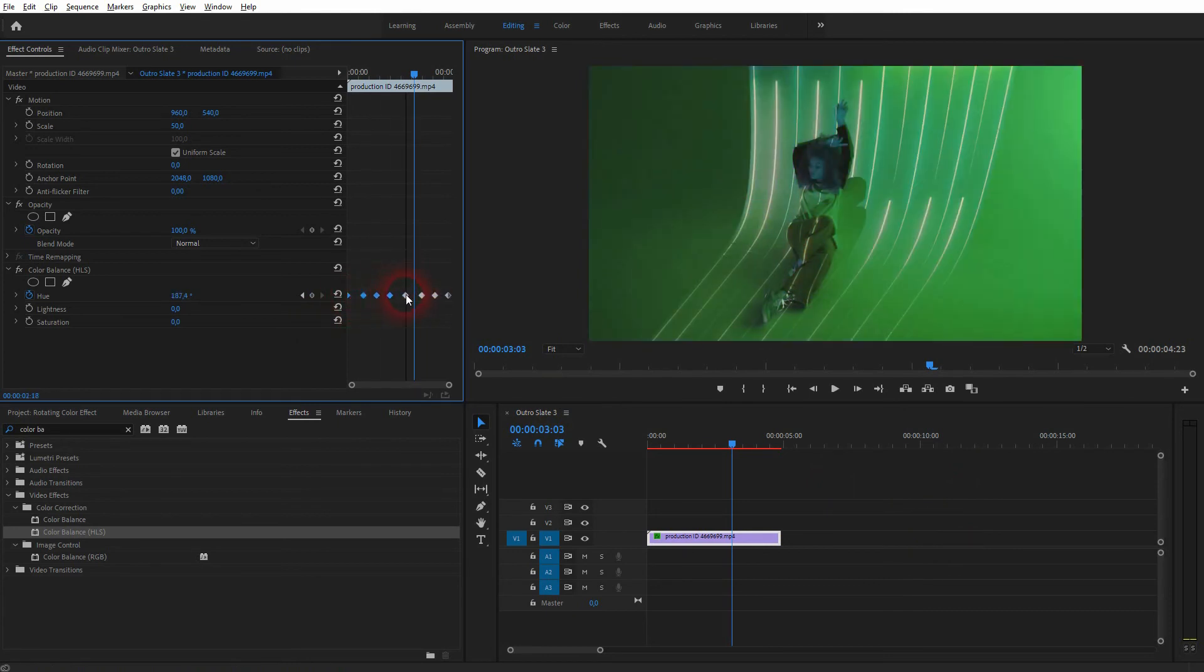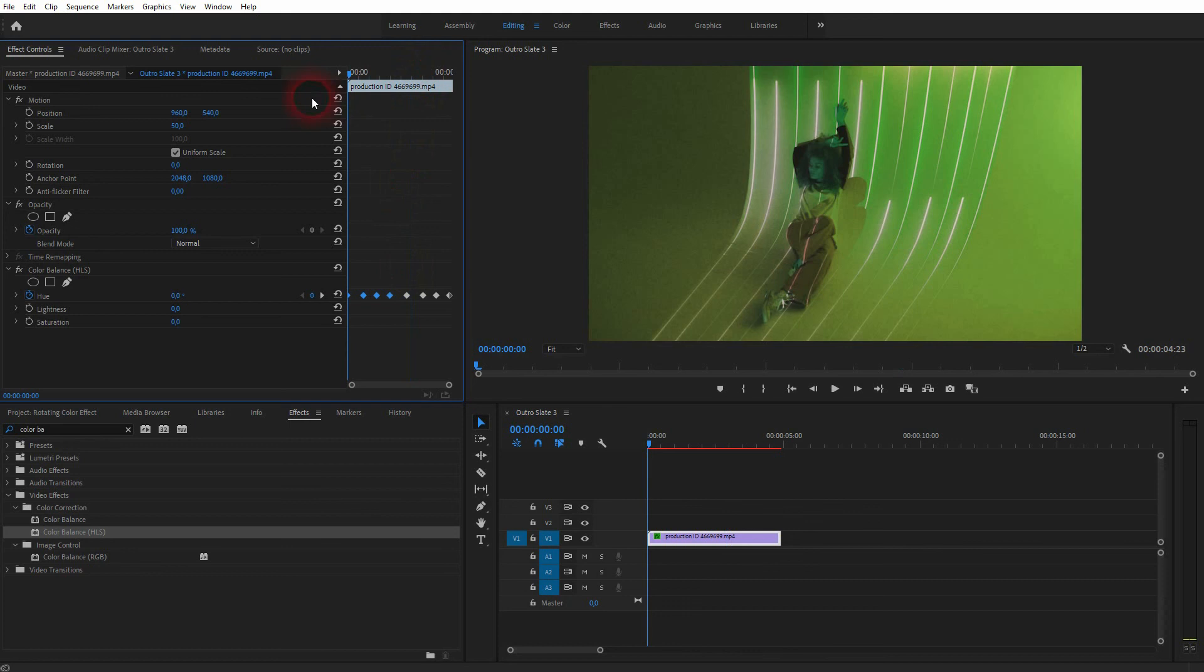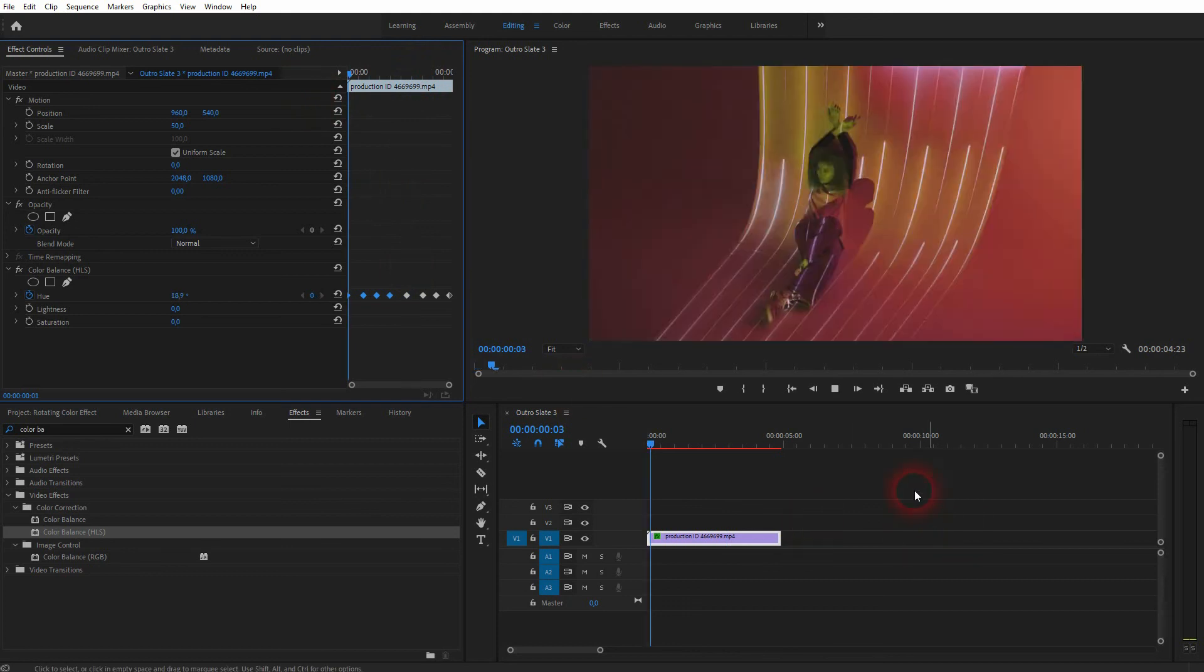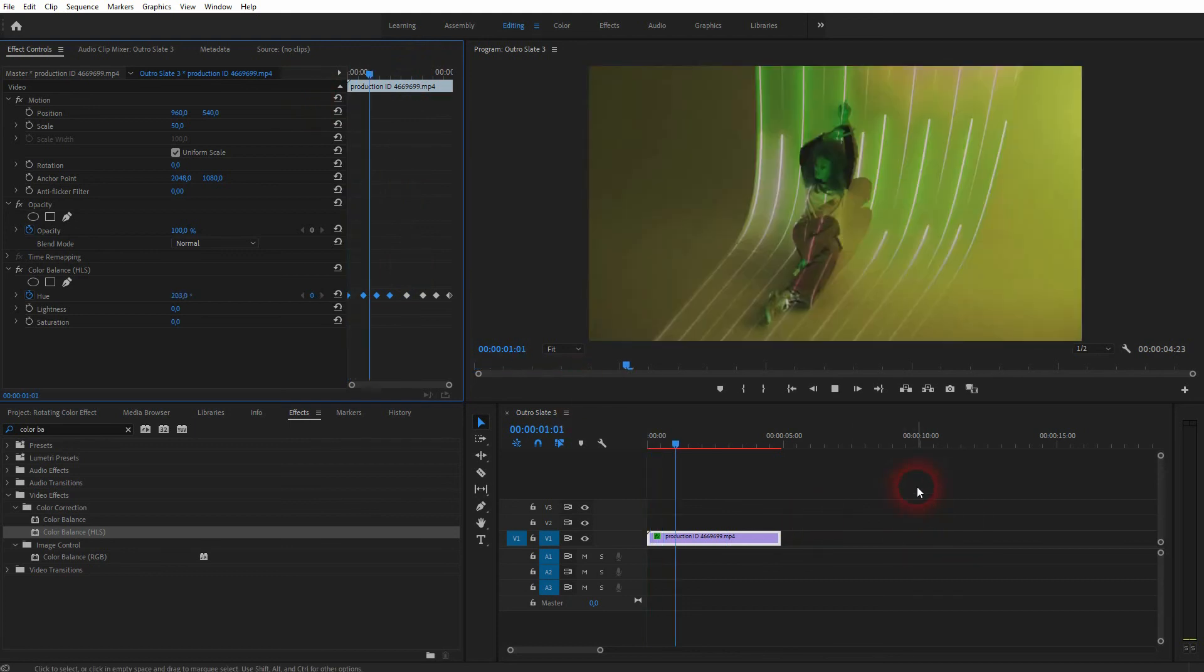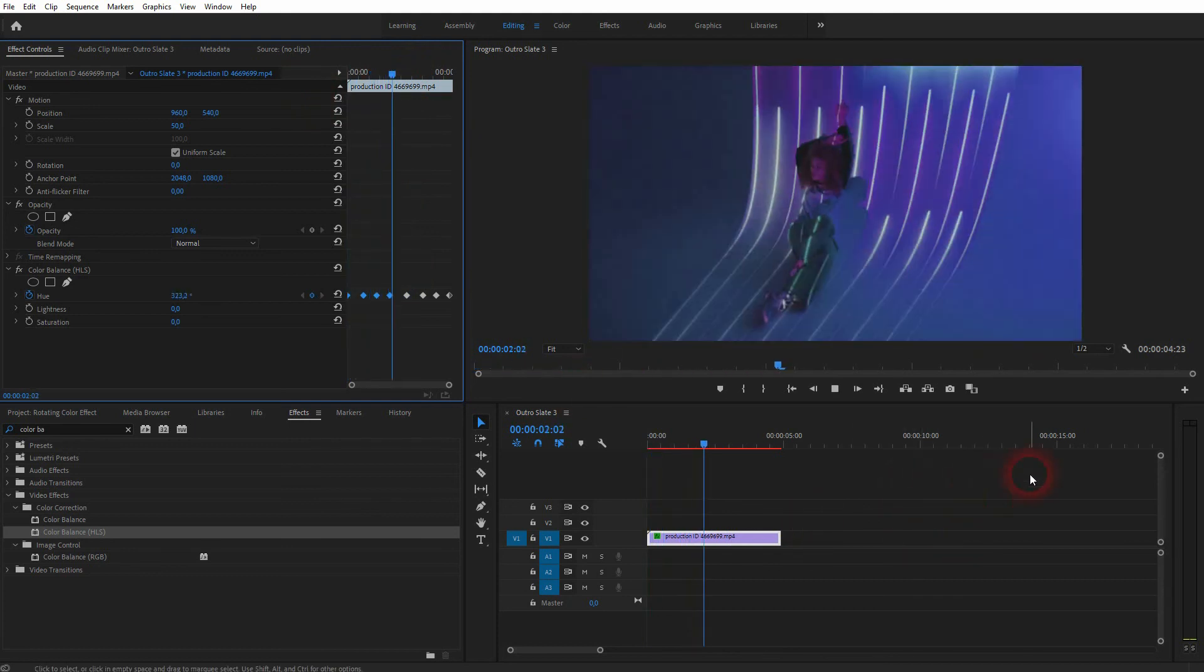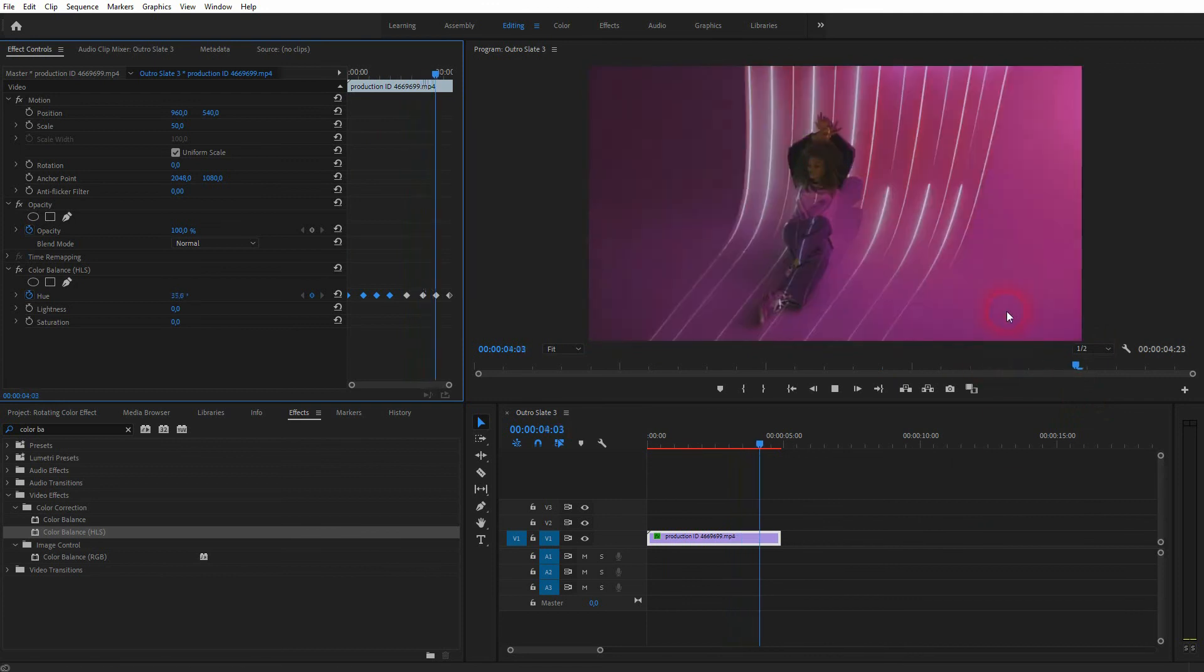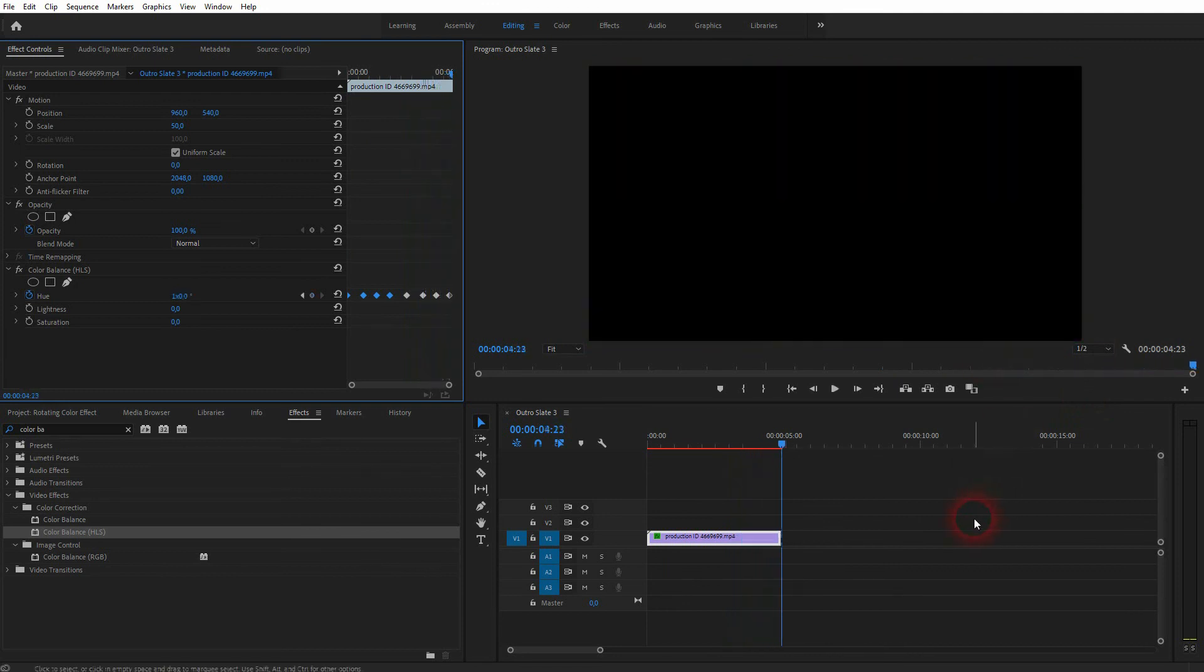And this is how you can create this color rotation effect in Premiere Pro. Thanks for watching, and I'll see you next time.